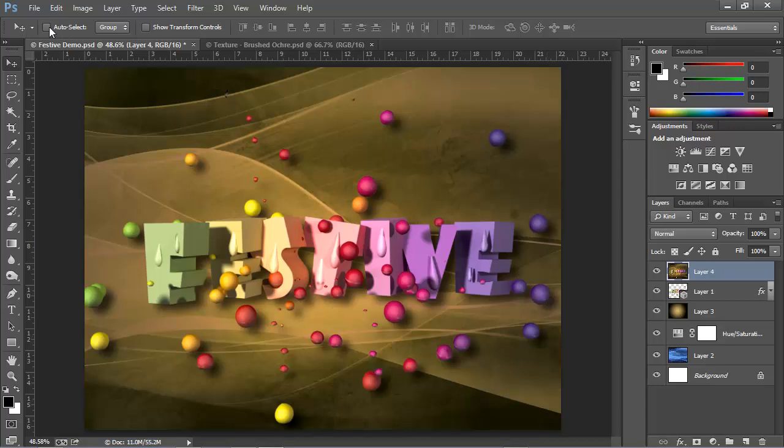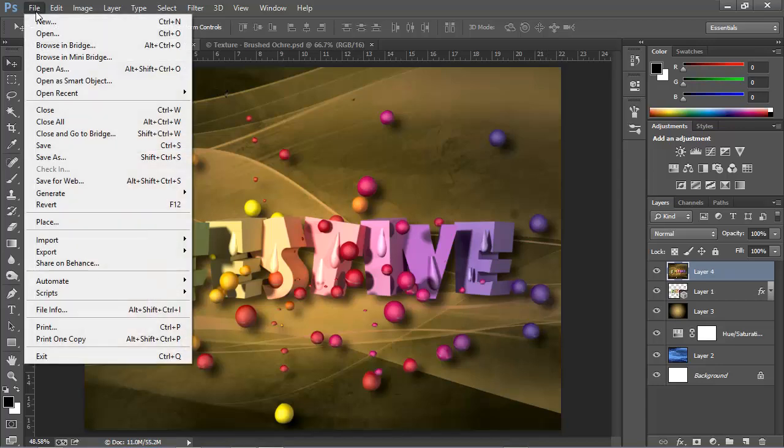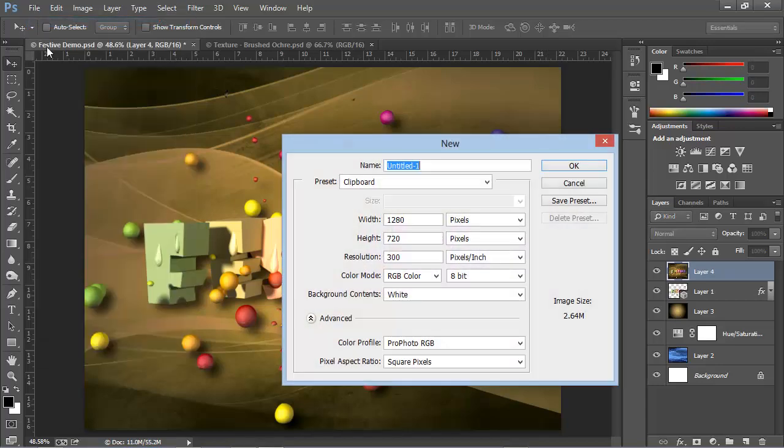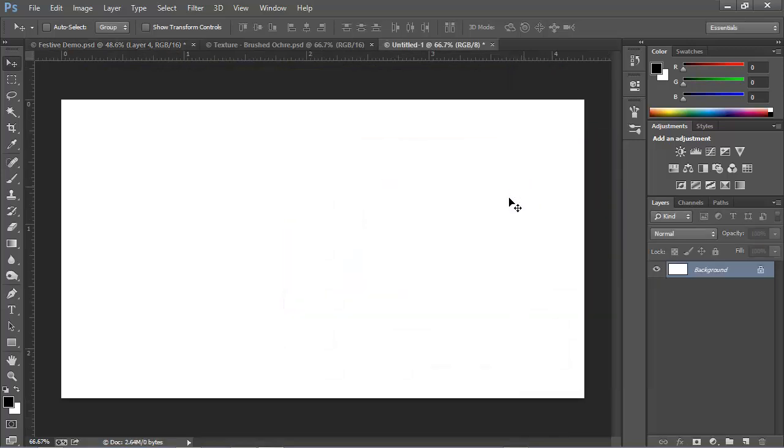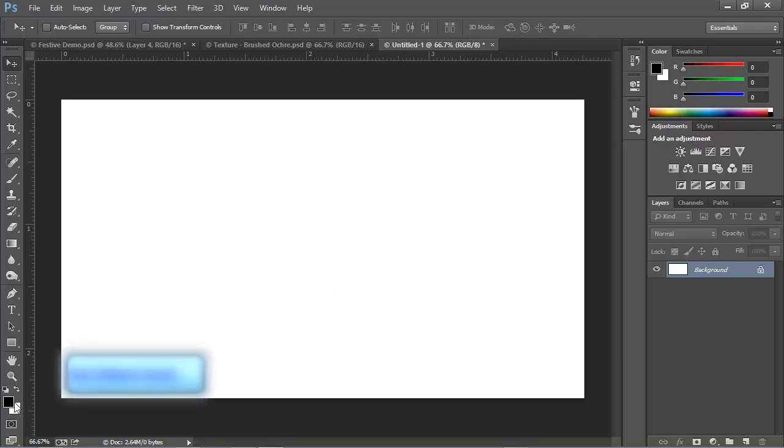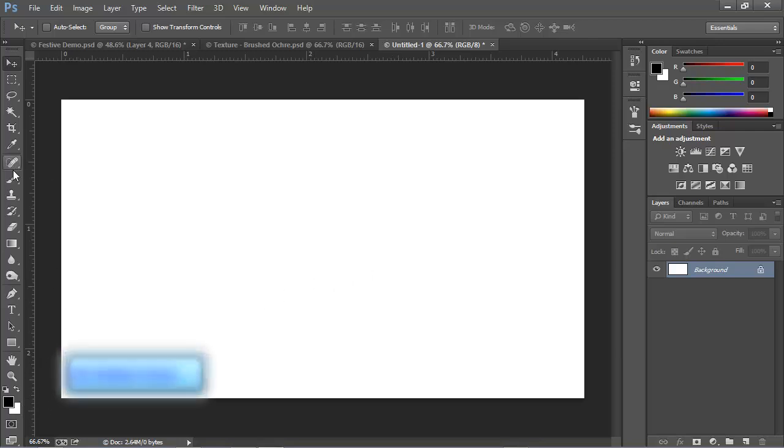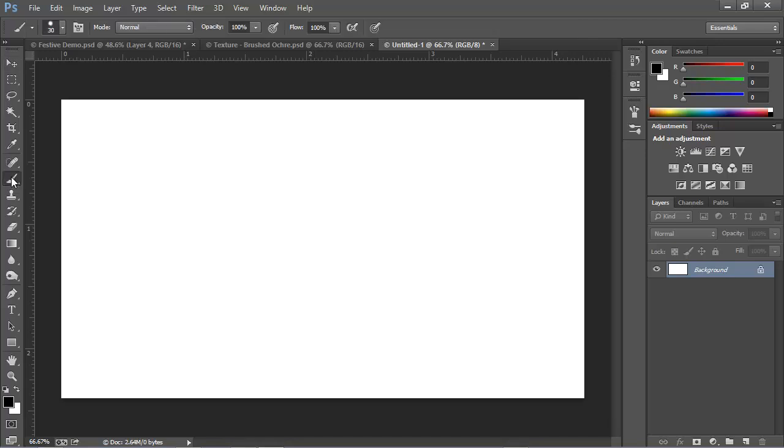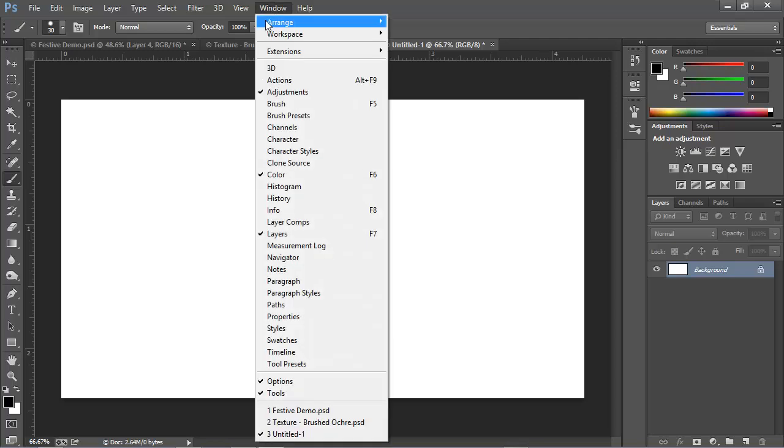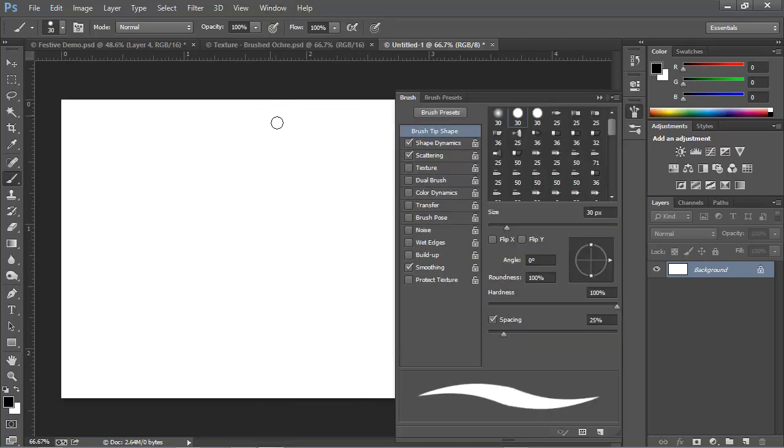What we're going to do is start with a new document. So I'm going to choose File, New, and we'll start a new document, 1280 by 720, and click OK. I'm going to set the colors to the default of black and white by pressing the D key, and then I'm going to choose the Brush tool.